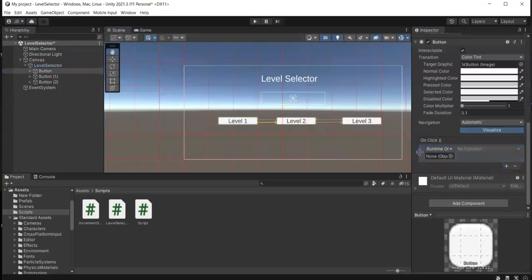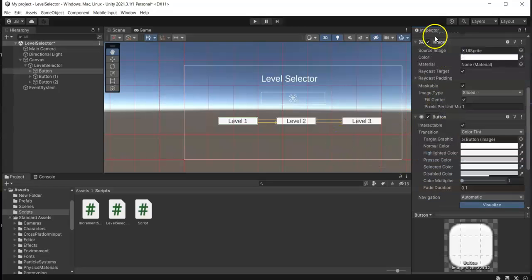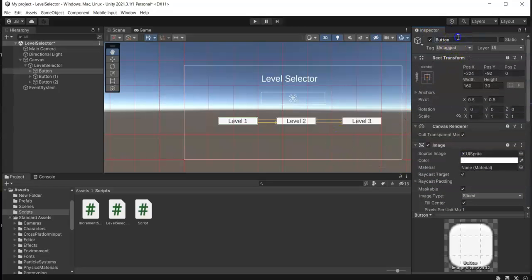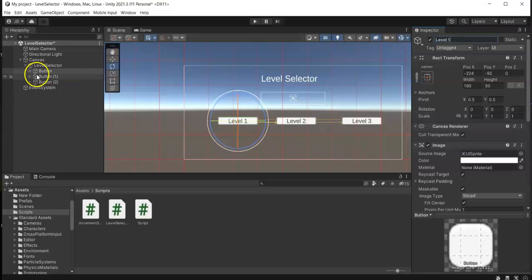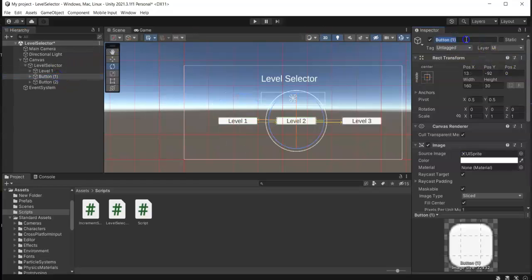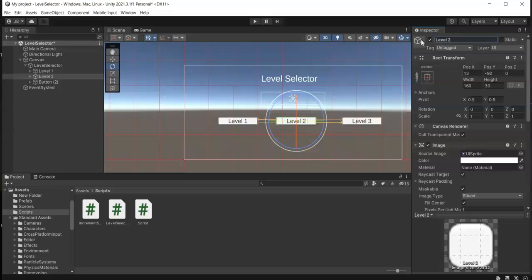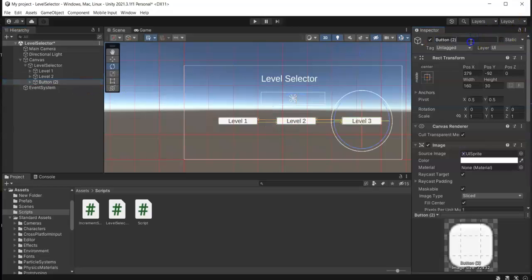And then dragging the level selector. Let me just rename this first to avoid some confusion. Level 1, then Level 2, lastly Level 3.